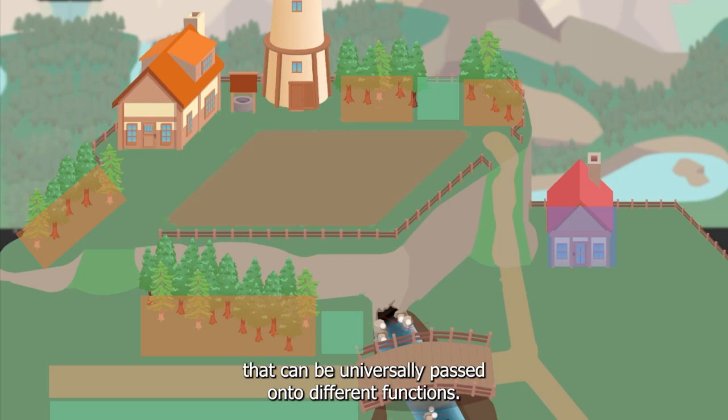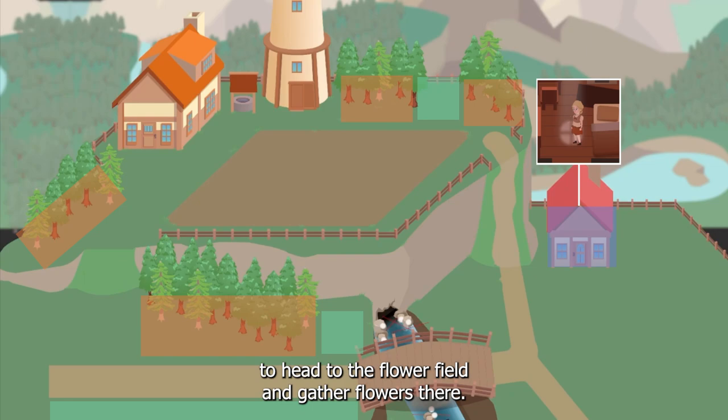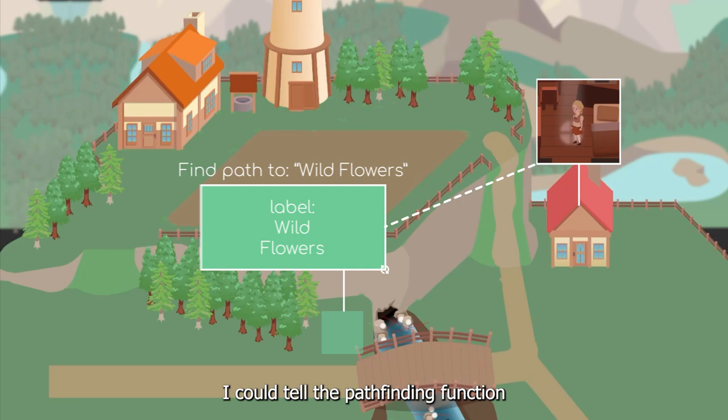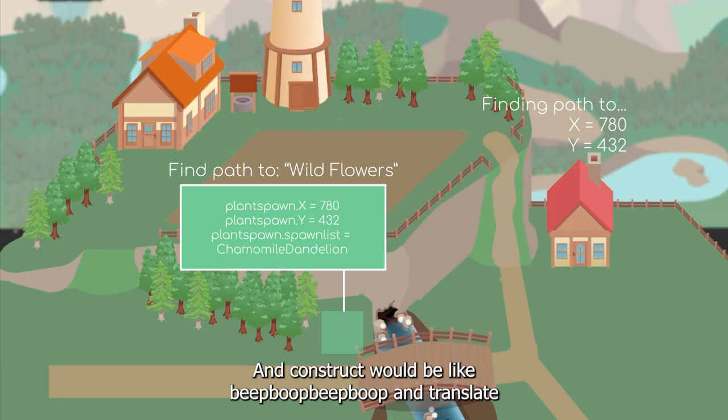I've labeled different areas of the map with names that can be universally passed on to different functions. Let's say I want Flora, our NPC character, to head to the flower field and gather flowers there. I could tell the pathfinding function, hey man, set that NPC over to flower field, please, thanks.